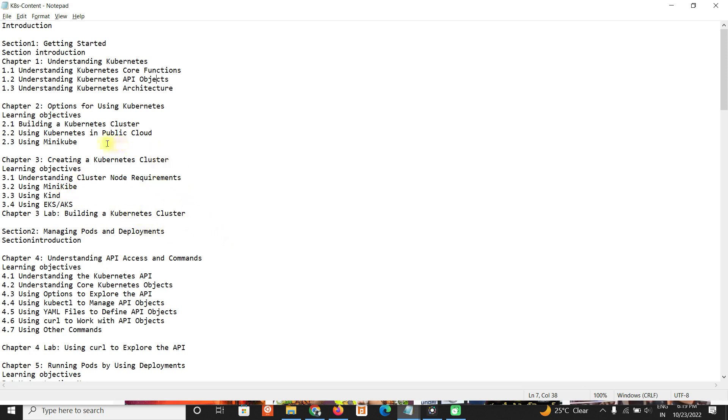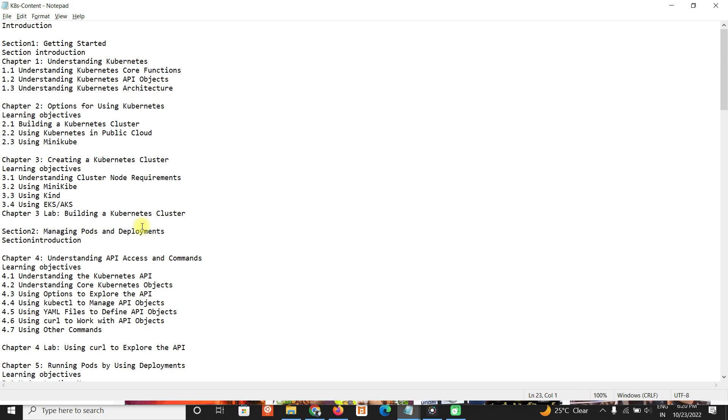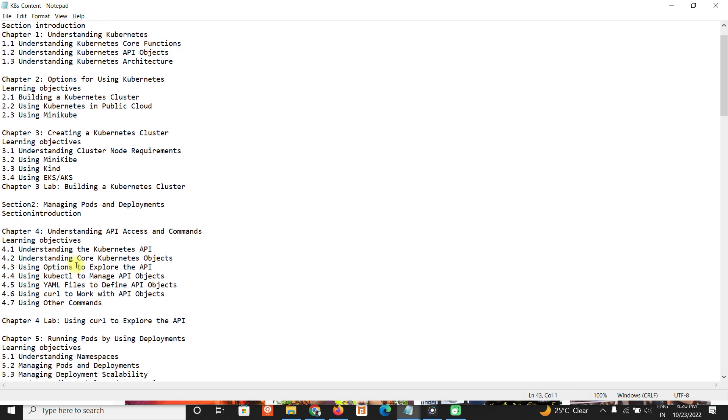We will cover options for using Kubernetes - Minikube, how to build Kubernetes cluster, public clouds, and also Kind, EKS, AKS. We will try to see entire pods and deployments.